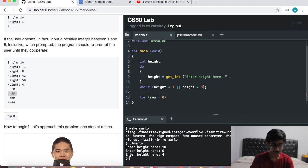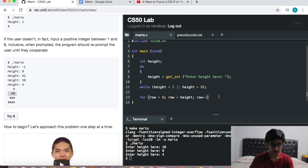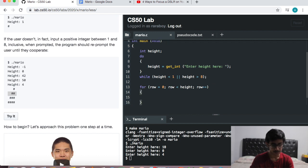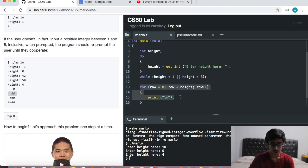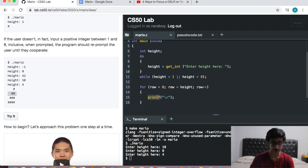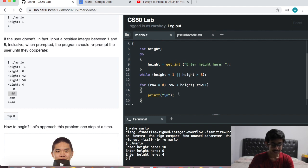I'll put the condition: row less than height, row plus plus. Within this for loop, I want to say printf a new line — and remember how we do a new line is just backslash n. So basically what I've said here so far is: as long as row is less than height, print a new line.